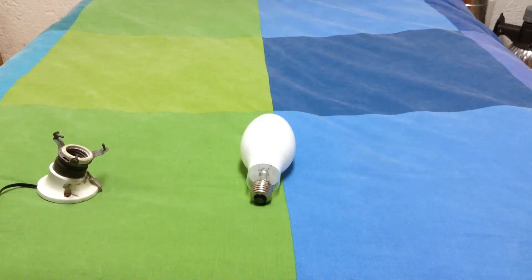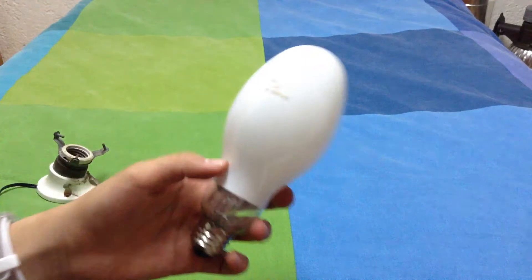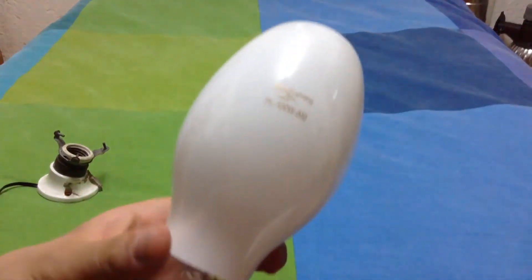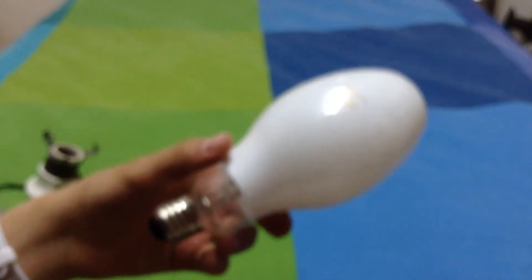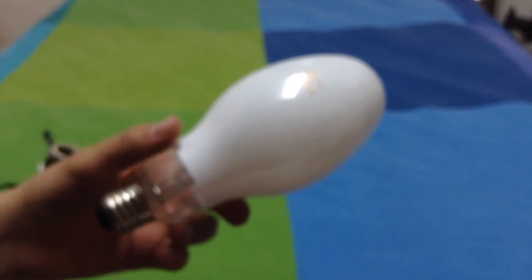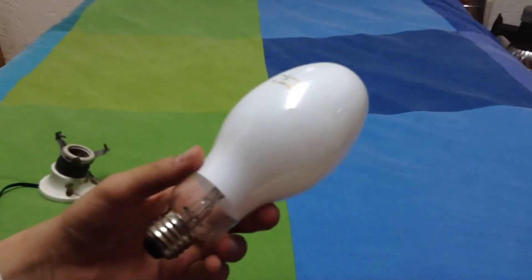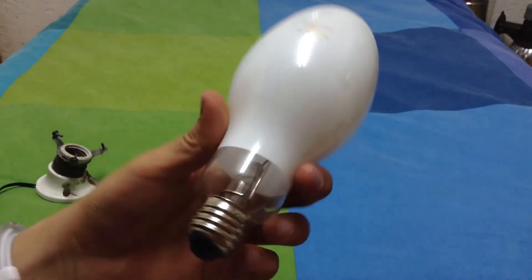Hello to everyone in the world! Today I'm going to show you this self-ballasted mercury vapor bulb. As you can see, a pretty simple bulb, just a self-ballasted bulb.